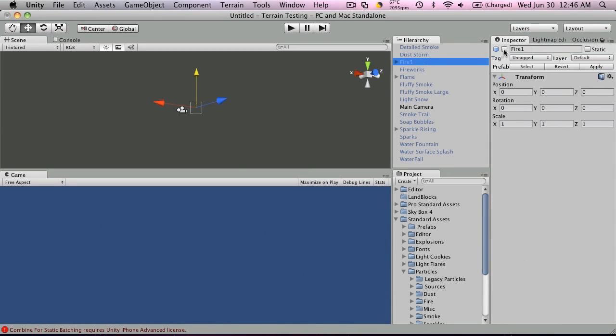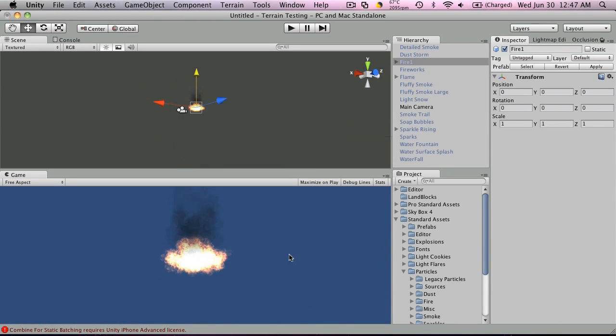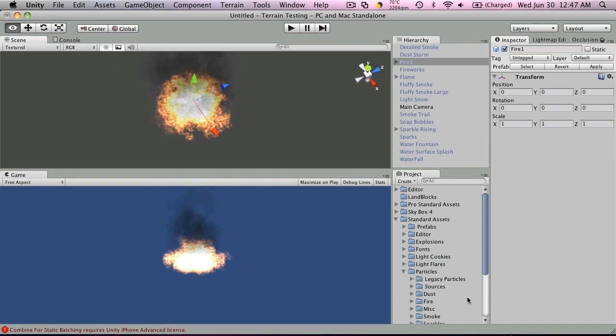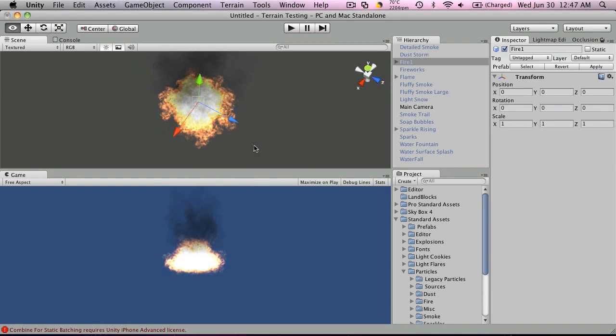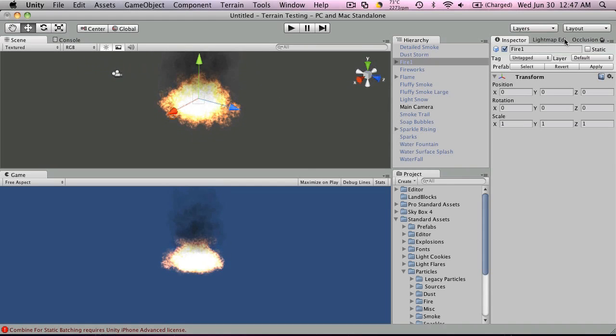Fire one. So this here, if I zoom in, it kind of looks like a ring of fire. It looks pretty cool though.